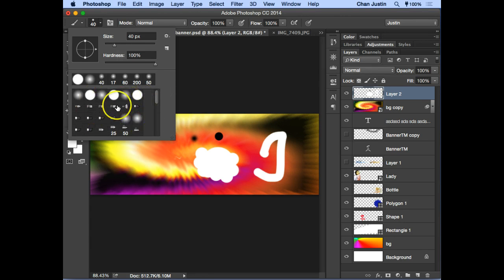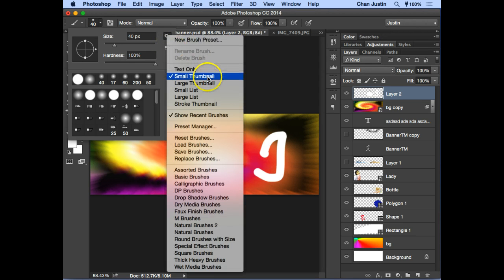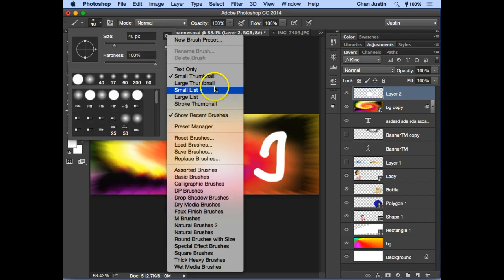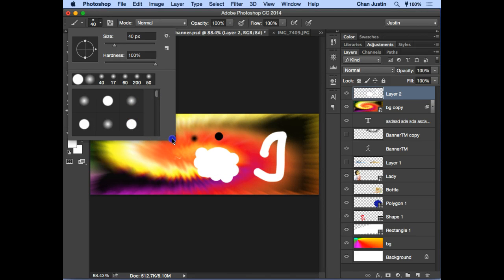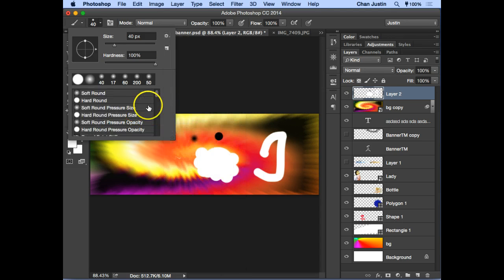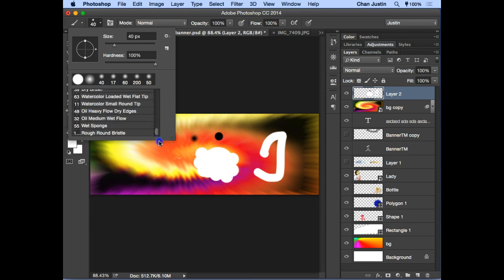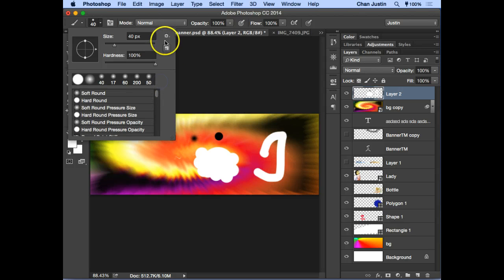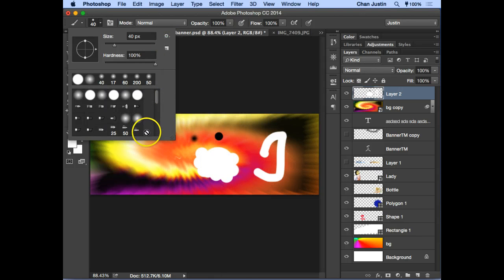If your thumbnail display is different, go to the gear icon again. You can change how brushes are displayed — for example, 'Large Thumbnail' is useful if you need bigger previews, or 'Small List' if you have limited workspace. This is how you customize your brush view.